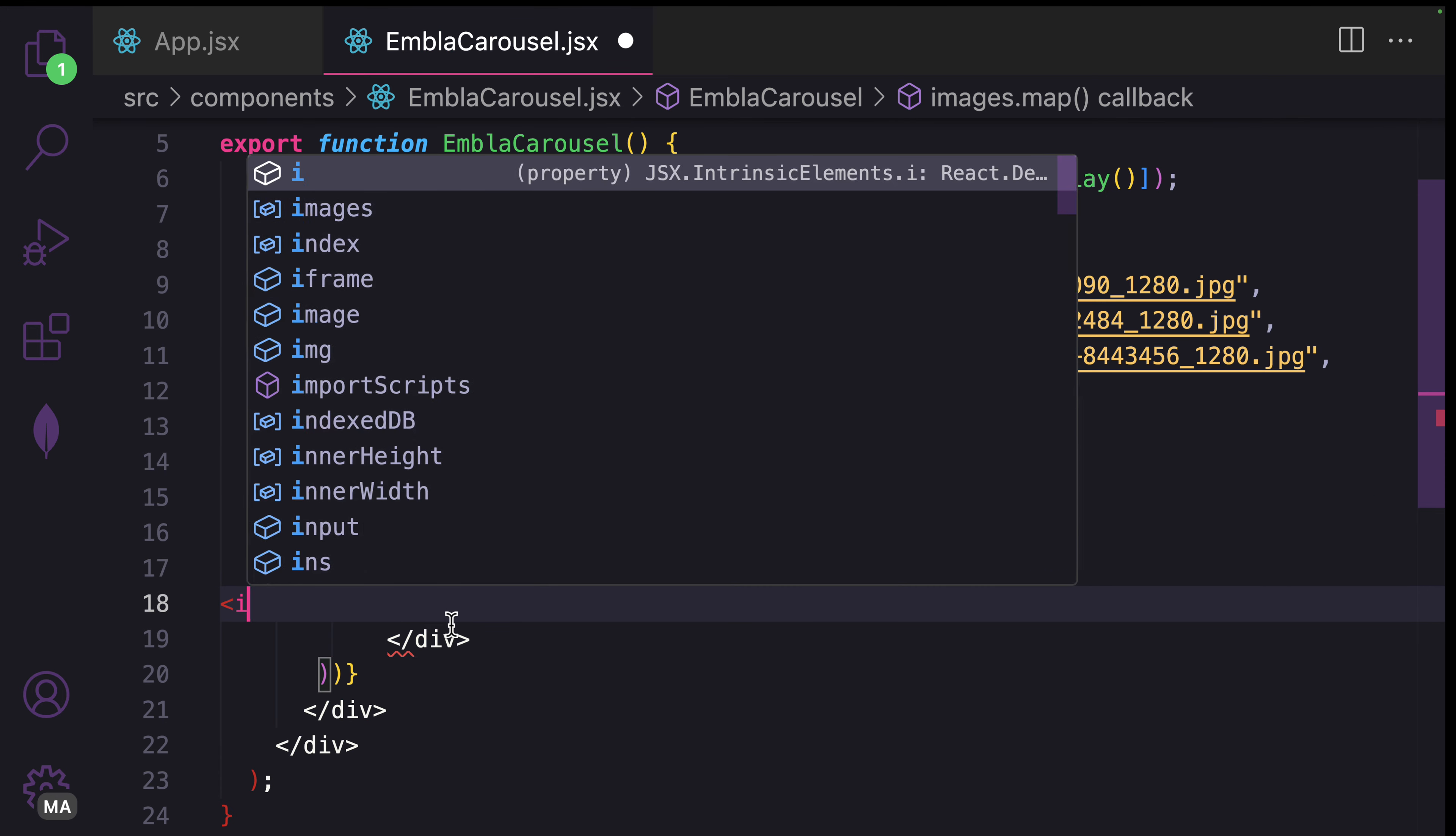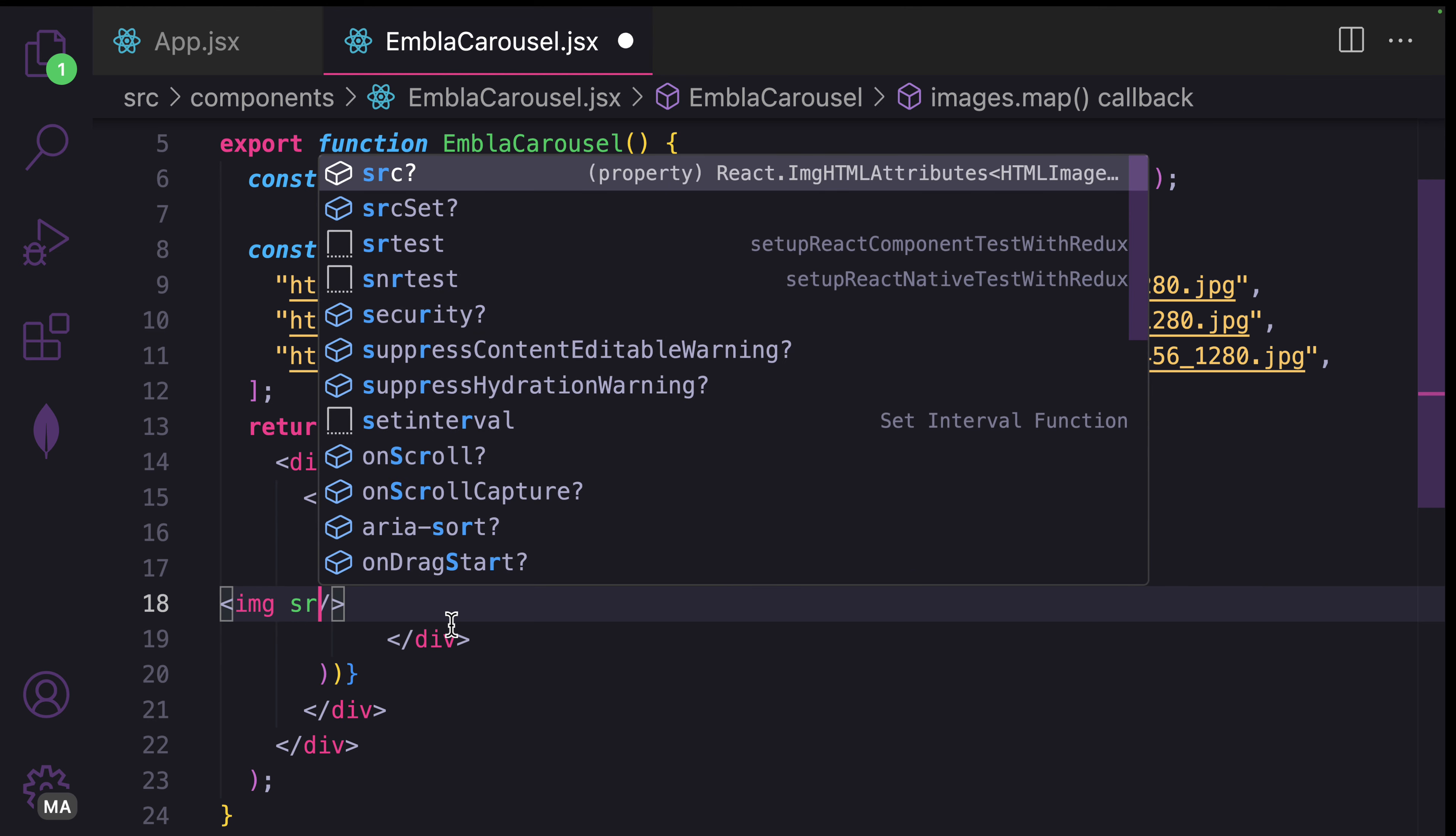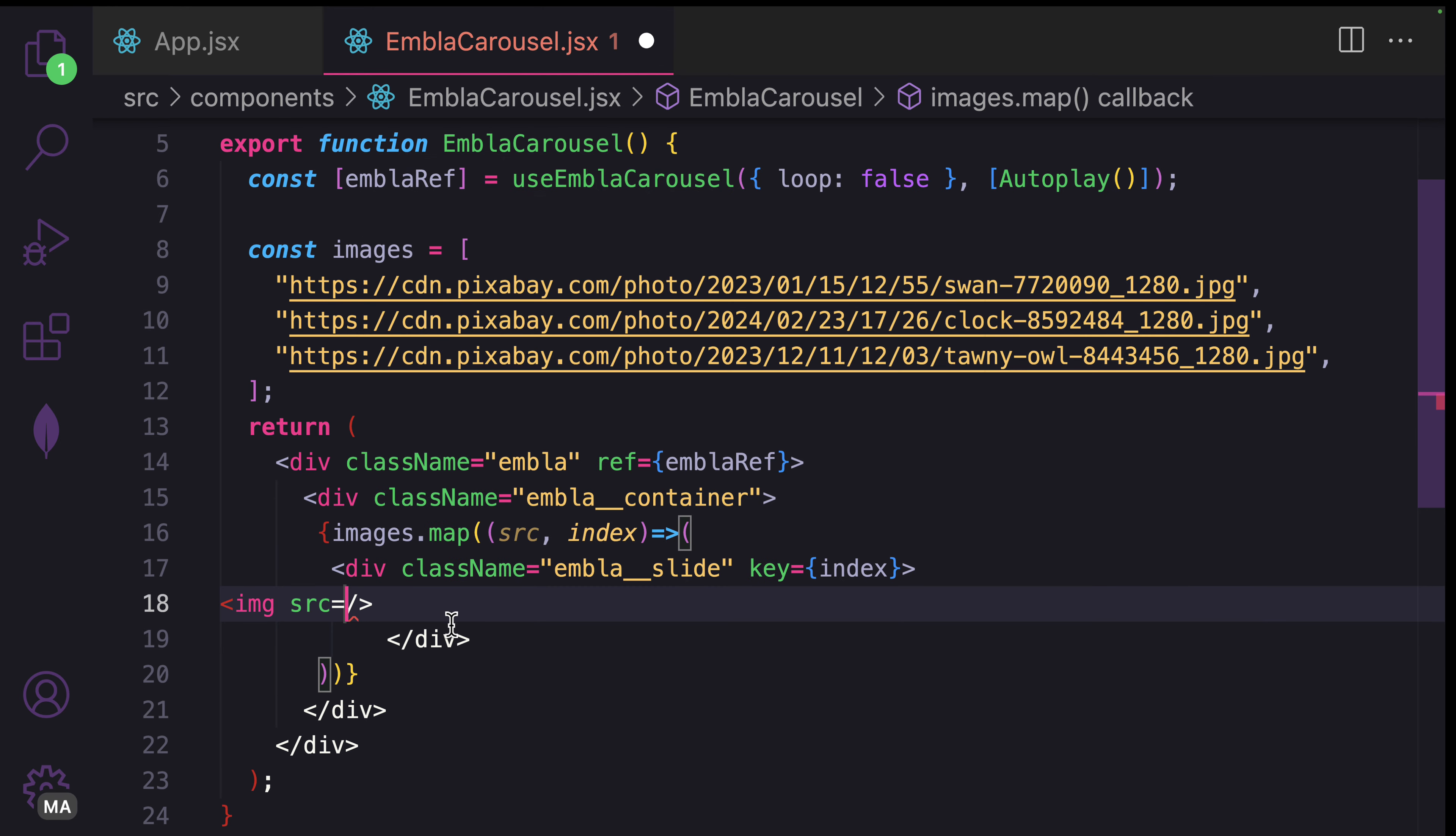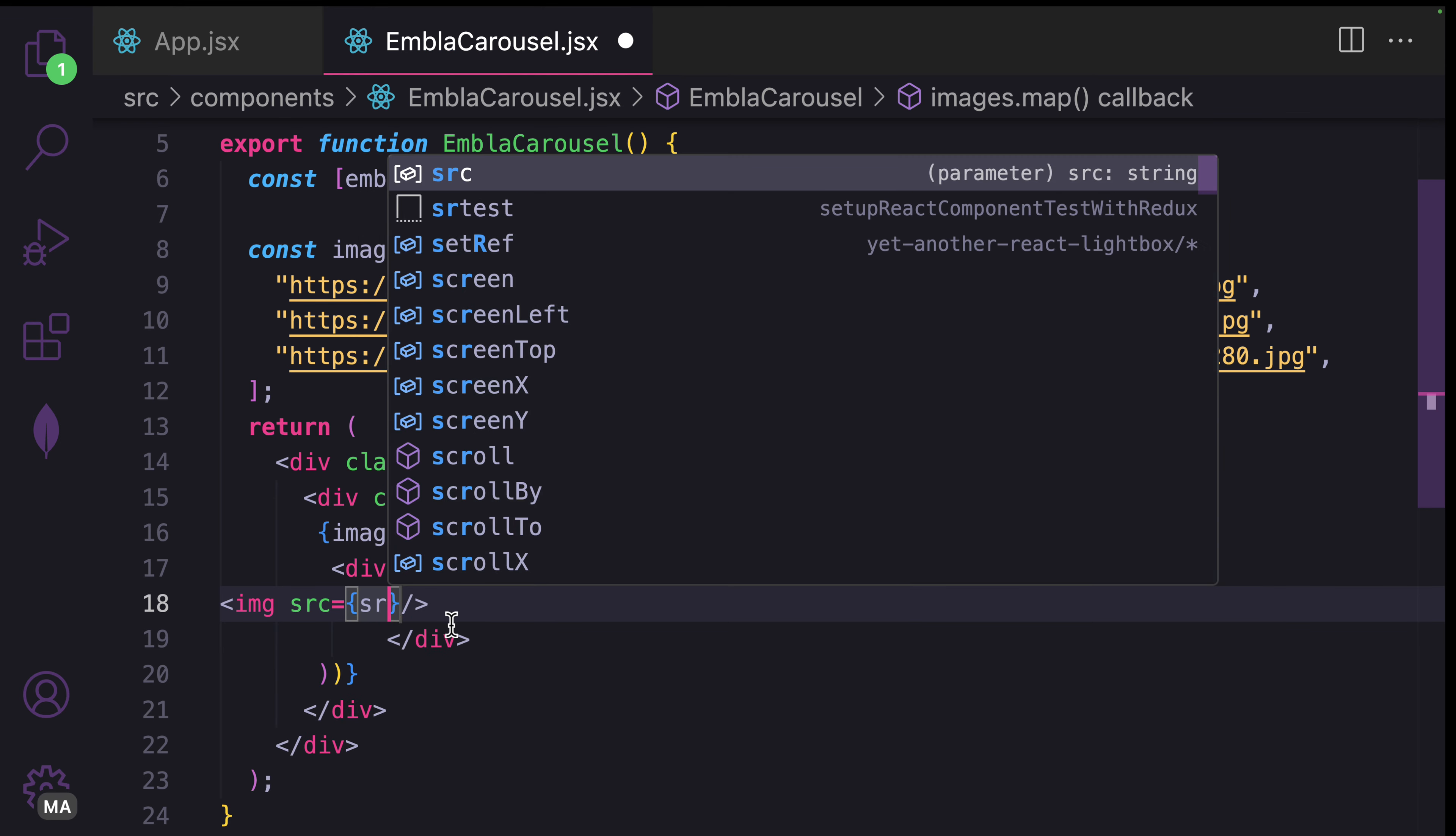This is where we're going to call the image tag. Provide the source by passing in the source of the image as src.